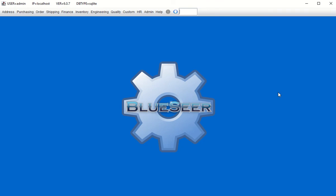In this video we're going to discuss tax functionality within the BlueSear ERP application. This video is specific to version 6.0 patch 7 or higher, so you'll need to be on version 6.0 patch 7 or higher to reproduce the functionality shown here.